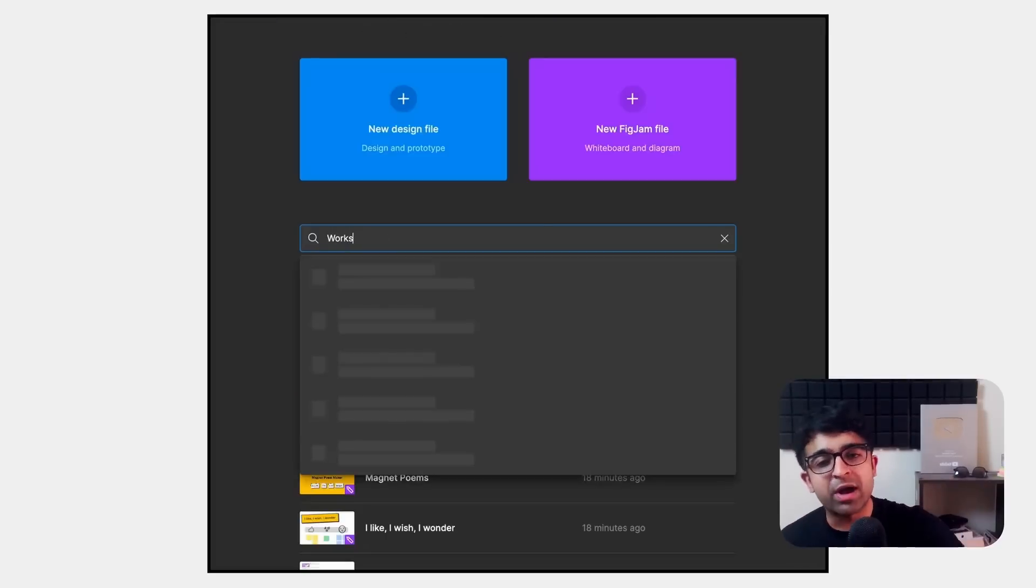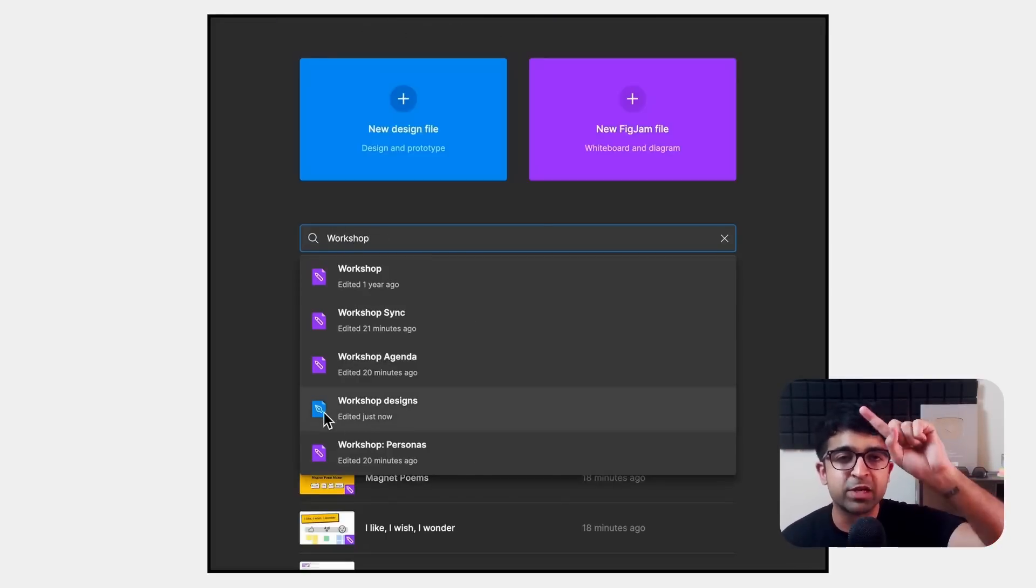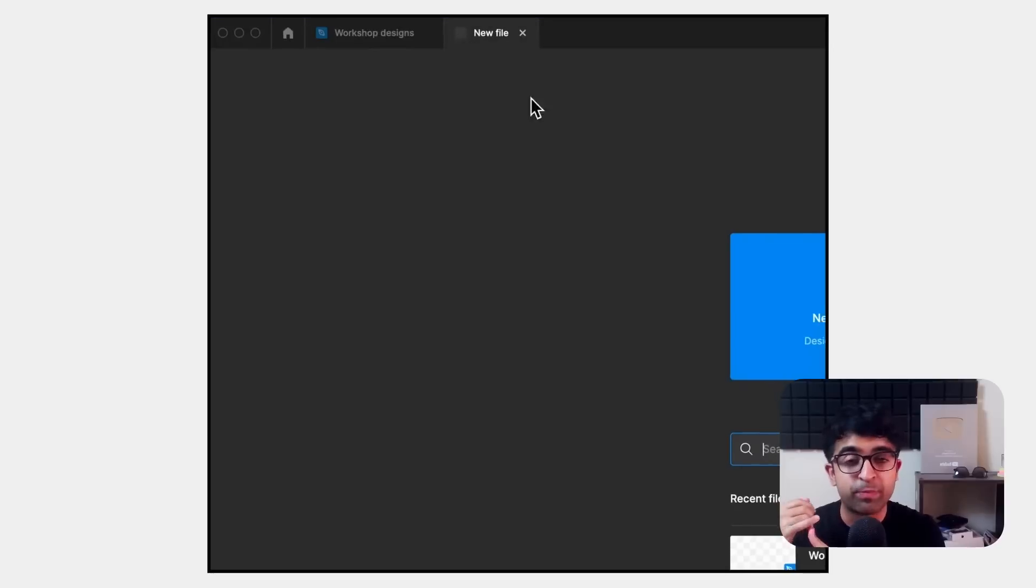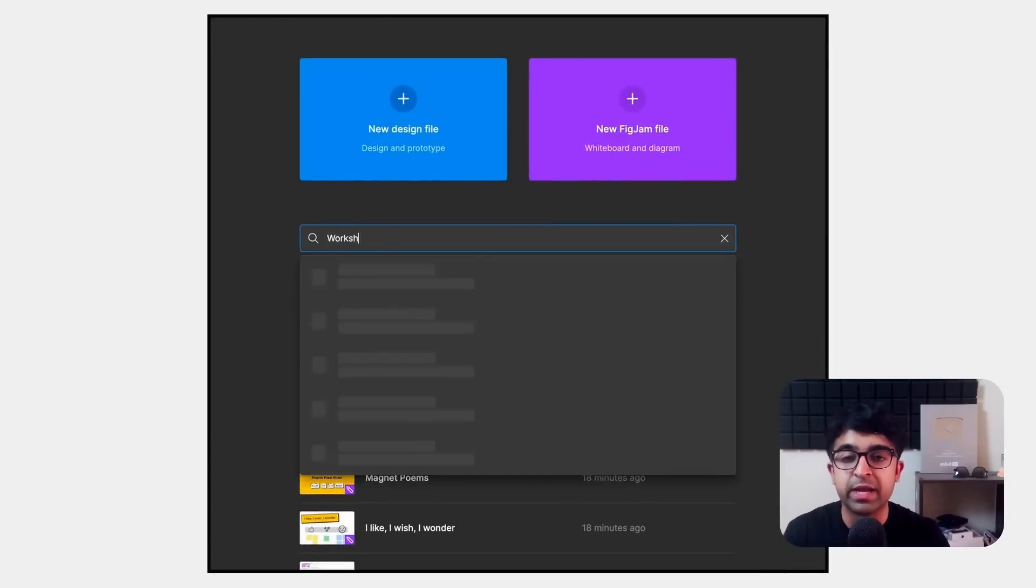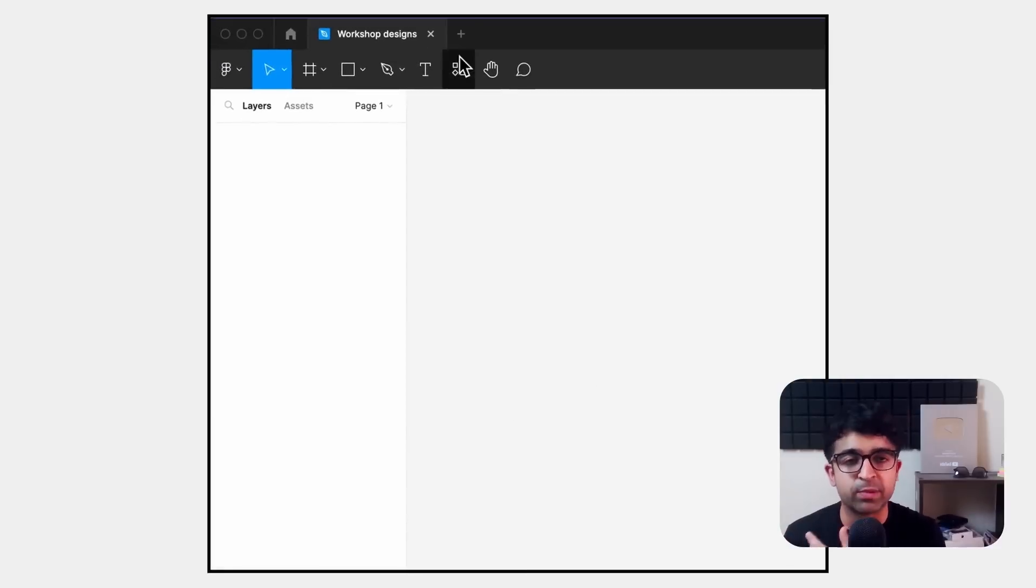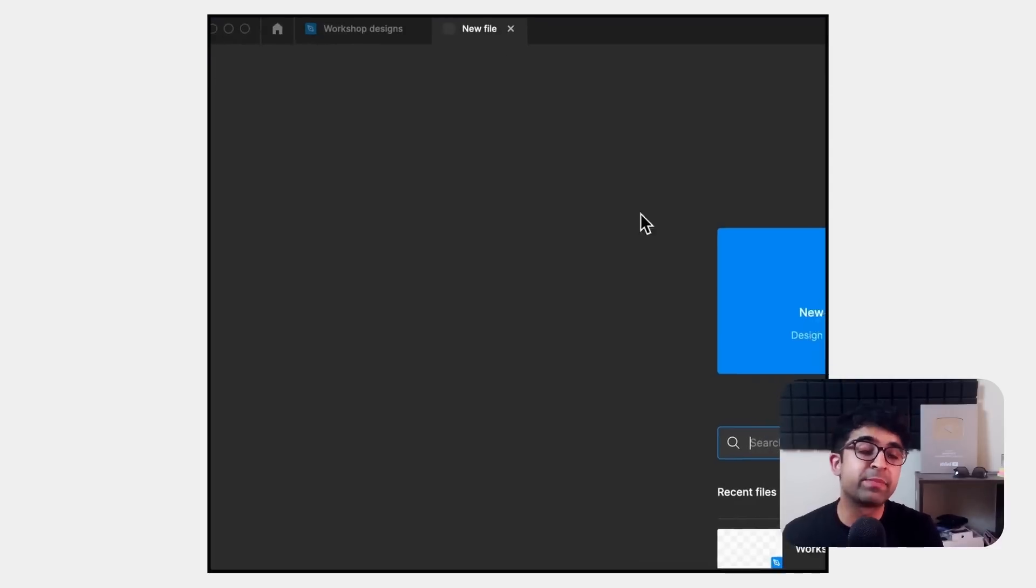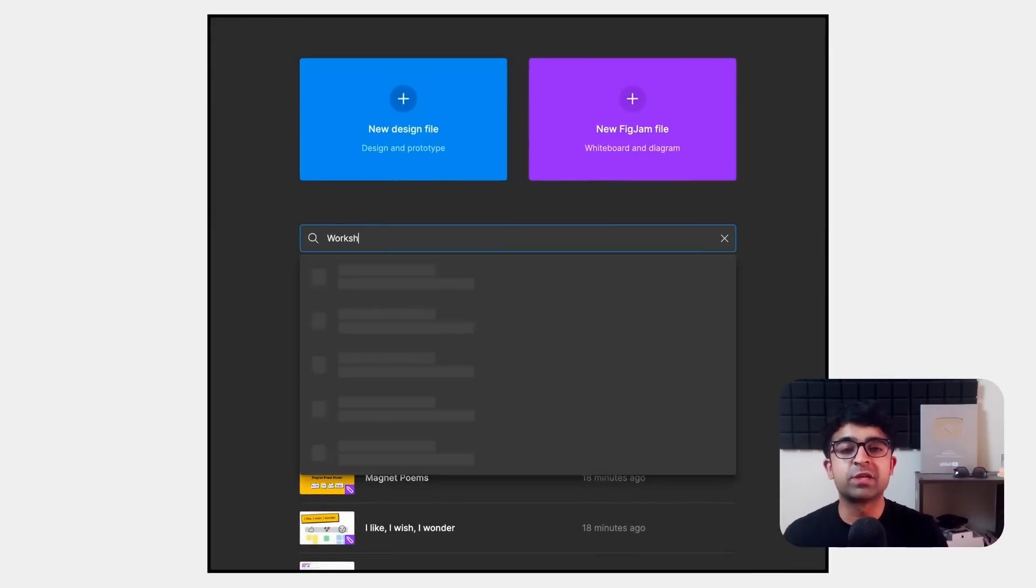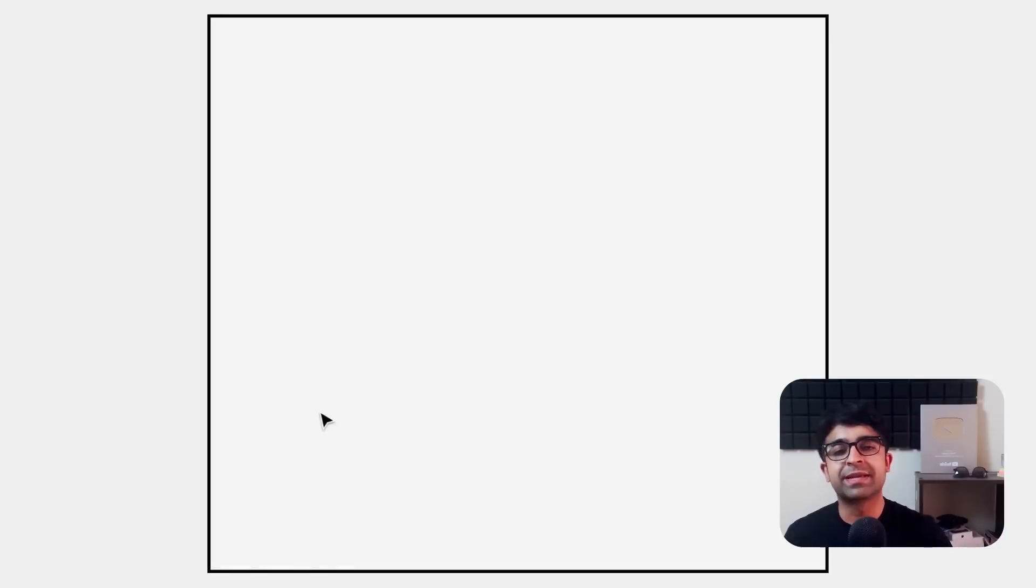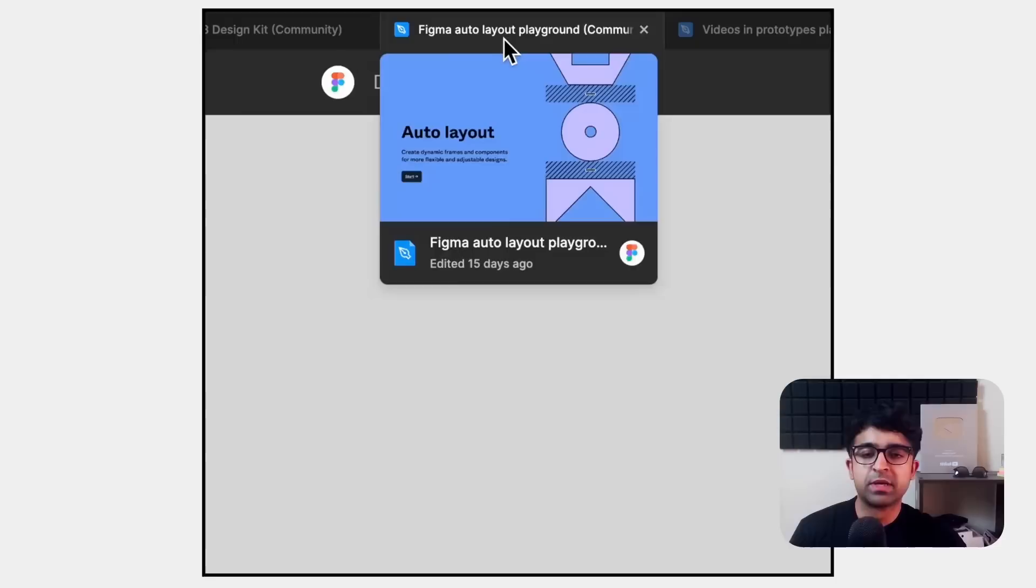Search has now come to the new tab option on desktop. So whenever you create a new tab, you're asked to open an old file or create a new file. Now you also have a search bar where you can search for any of the files that you have. This can be really useful again when you have larger projects or various different projects you're working on. It can be faster to switch between them.